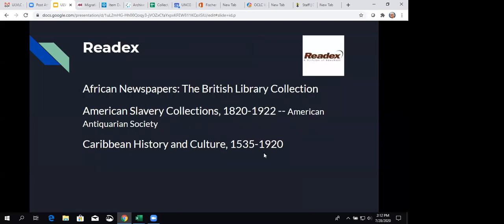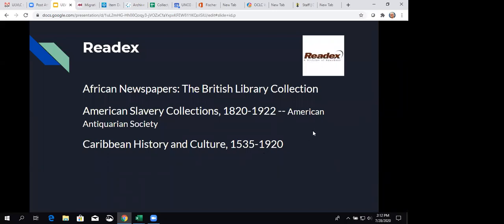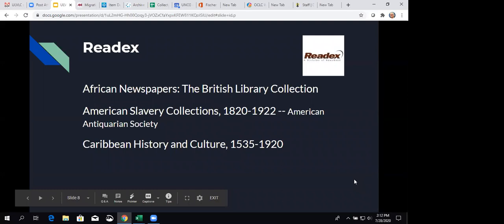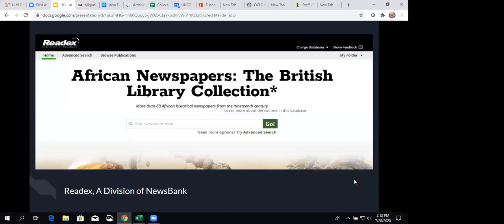And we're going to look at Readex. Readex is another company that we work with. And we have worked with them for a number of years. So, we have other products by Readex. This year, we bought these three. African Newspapers, the British Library Collection. American Slavery Collections, 1820 to 1922. And that documentation is from American Antiquarian Society. And then Caribbean History and Culture, 1535 to 1920. And I think it is fun to see the range of years that are included and who the source is for these things. It does help you know what you're getting into when you start looking through those resources.